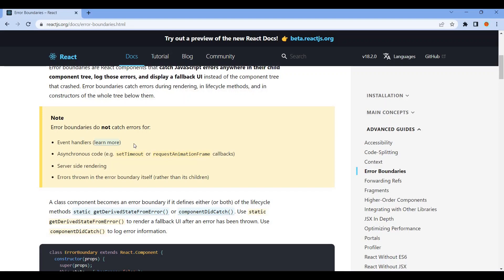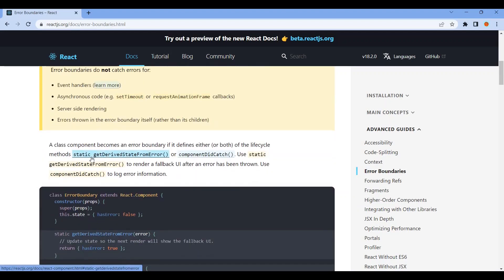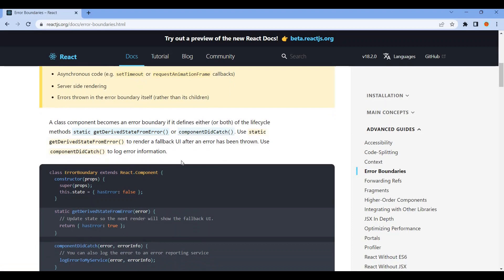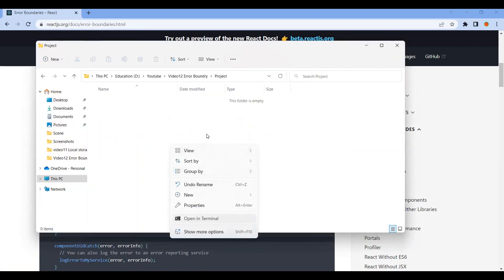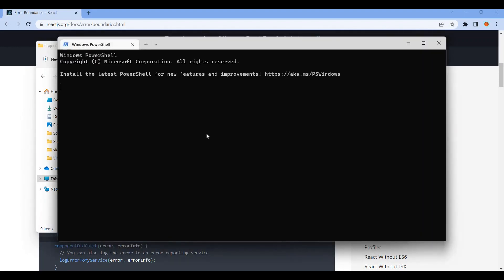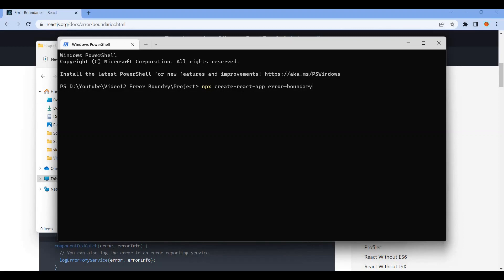The error boundary component can handle the error boundary. In the function lifecycle, there is the static getDerivedStateFromError method. When a child component throws an error in the function, the error boundary catches it.